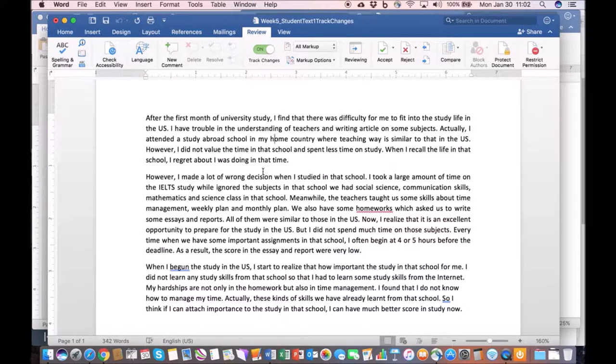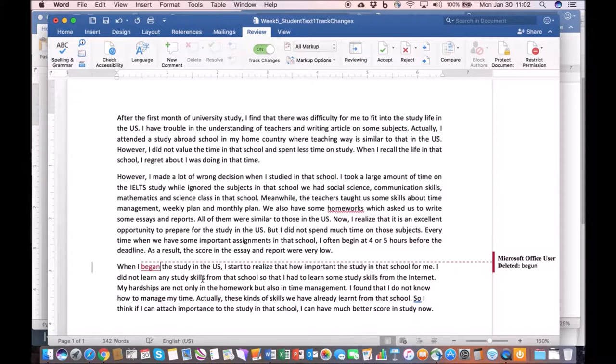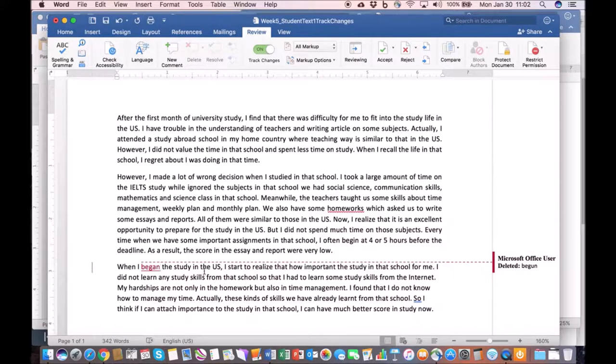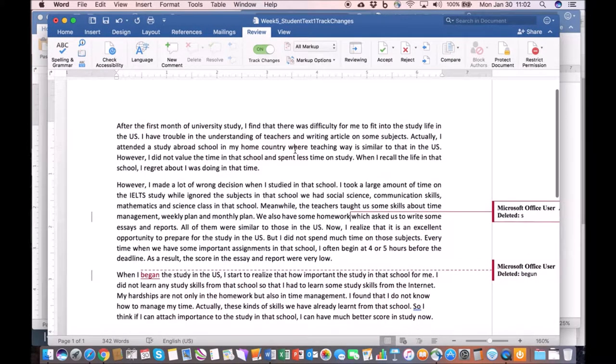Everything that I do in the document you can see here. We can start by changing 'begun' to 'began,' for example. It will show you changes that you're making in the text. I can change 'homeworks' to 'homework.'